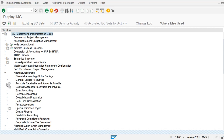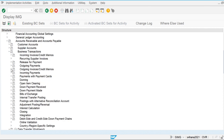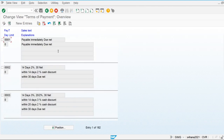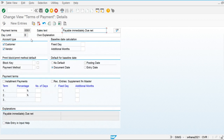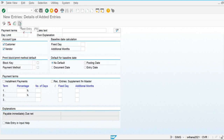In the reference IMG, go to Financial Accounting, then Account Receivable and Account Payable, then Business Transaction, then Outgoing Invoices and Credit Memos. Here we are going to define and maintain terms of payment. You can see these are the payment terms already defined by SAP. If we apply this payment term to any invoice, it will become immediately due. Let's go and create our own — I am going to New Entries, using key Z01.